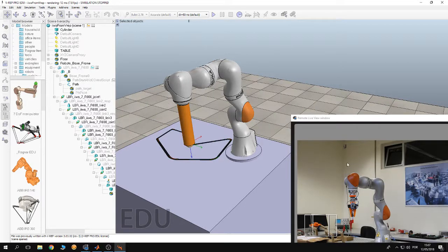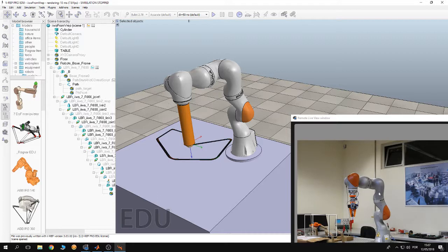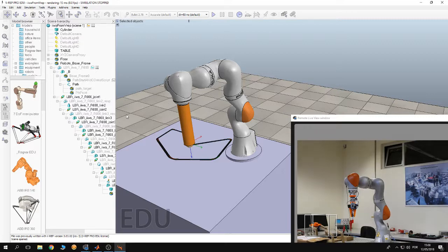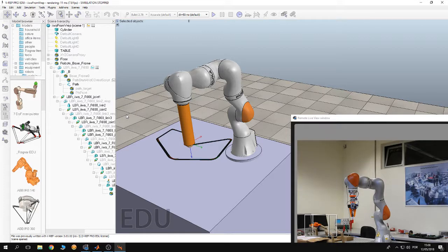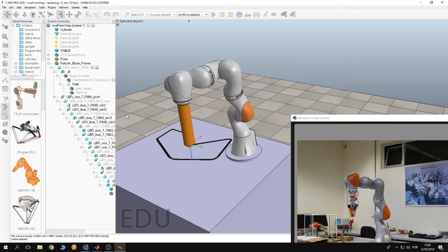While at the same time seeing the robot here moving with the simulation. So to run this example, first of all, you have to start the application MATLAB Toolbox Server on the teach pendant of the robot.